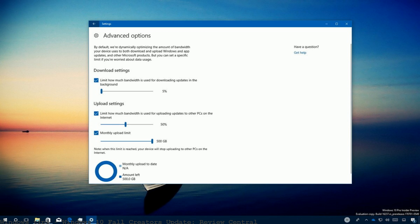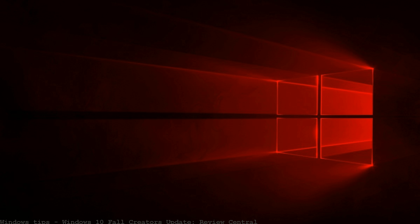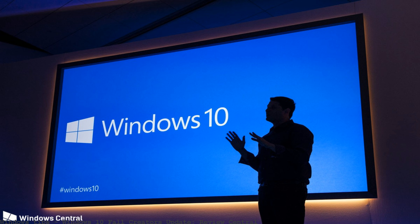This is one part of our overall coverage for the release and you can visit Windows 10 Fall Creators Update Review Central.